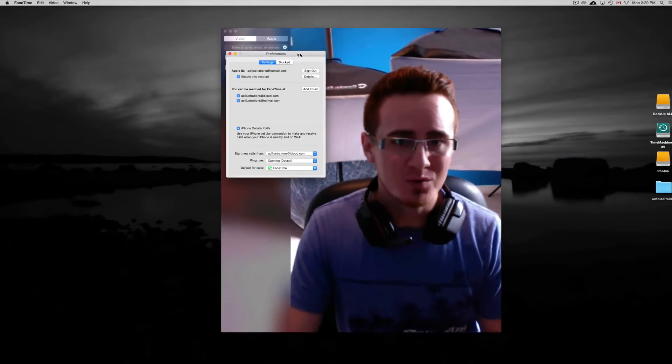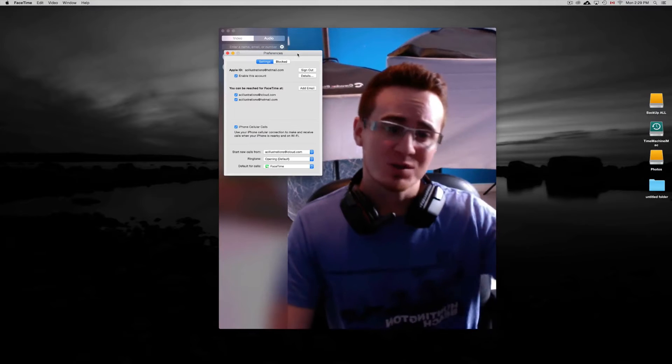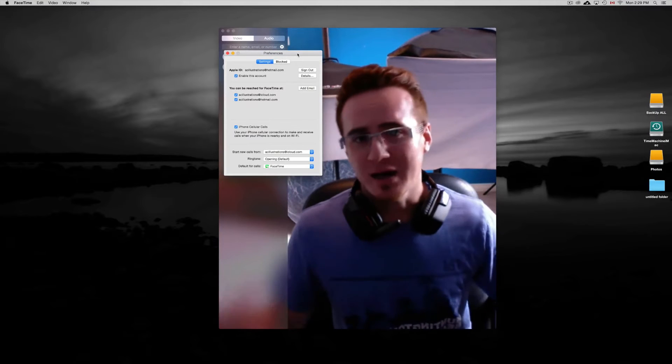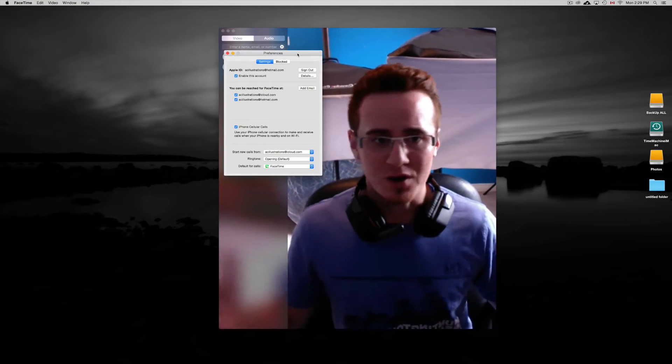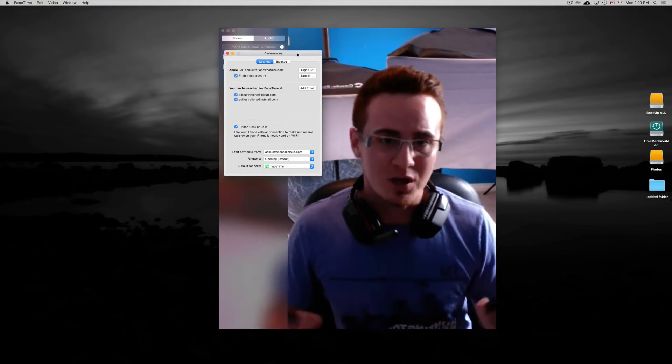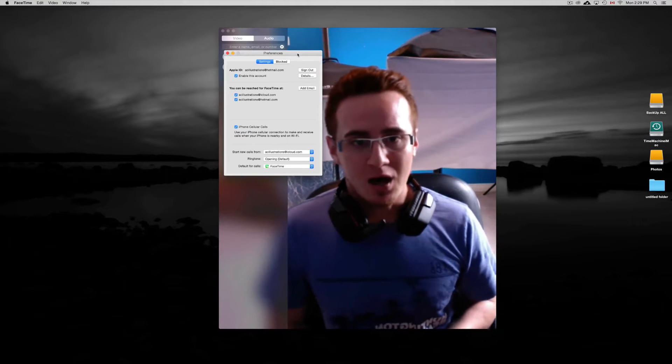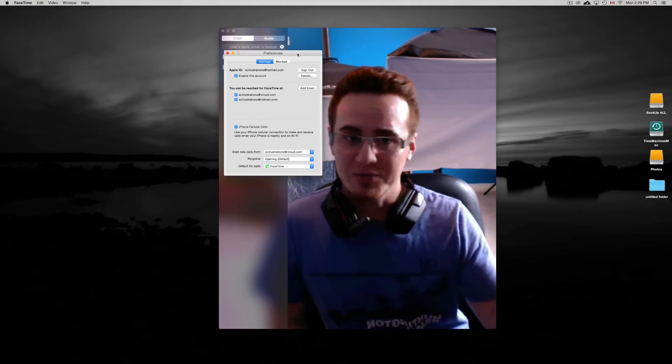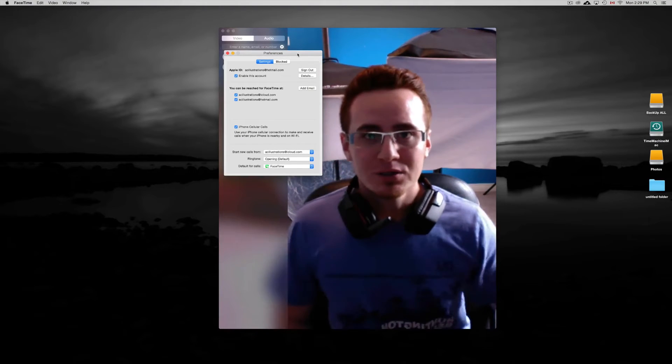However, it's pretty cool that you can have your iPhone somewhere else in the house, for example in your office, and you can still answer your calls on your Mac without even touching your iPhone at all.